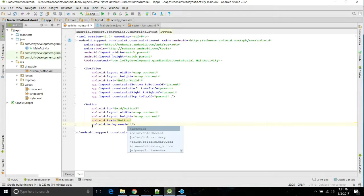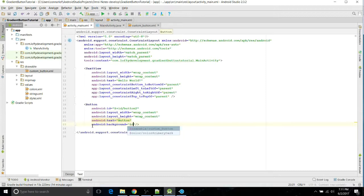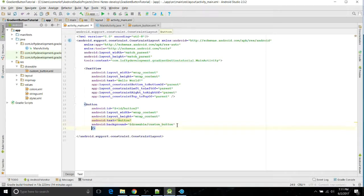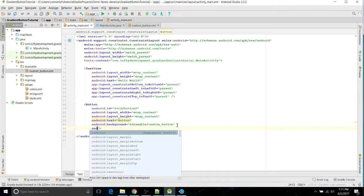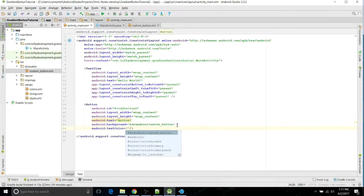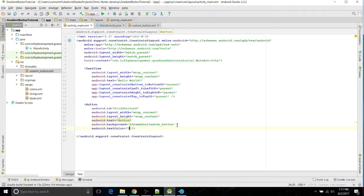And then you set it equal to @drawable and then whatever you named it. So there it pops up right there, custom button. And another thing we're going to do is I chose darker colors, so we're going to change the text color. There we go.